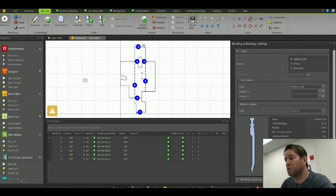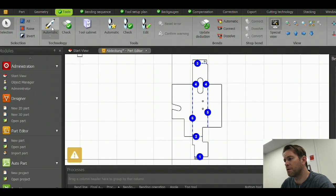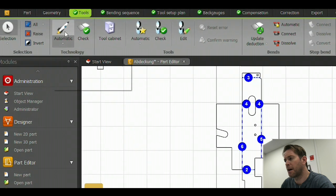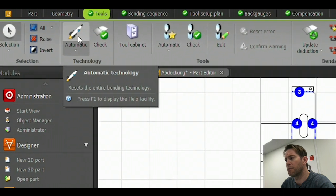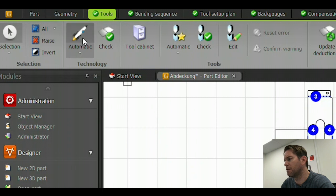Easiest would be to use the automatic feature with the automatic technology button, the rocket chip. So I'll do this.